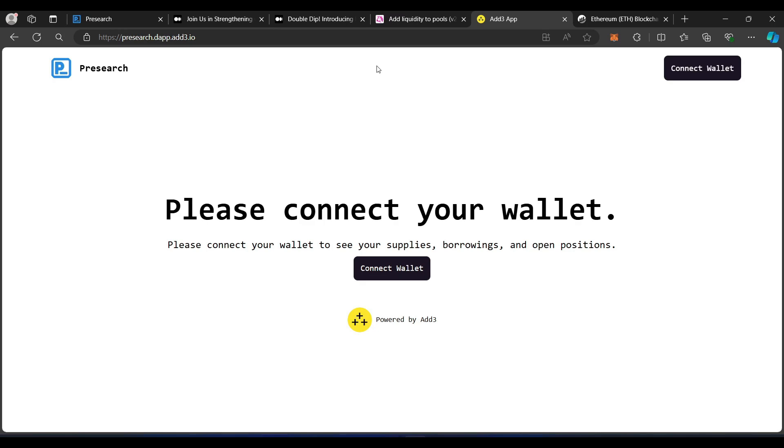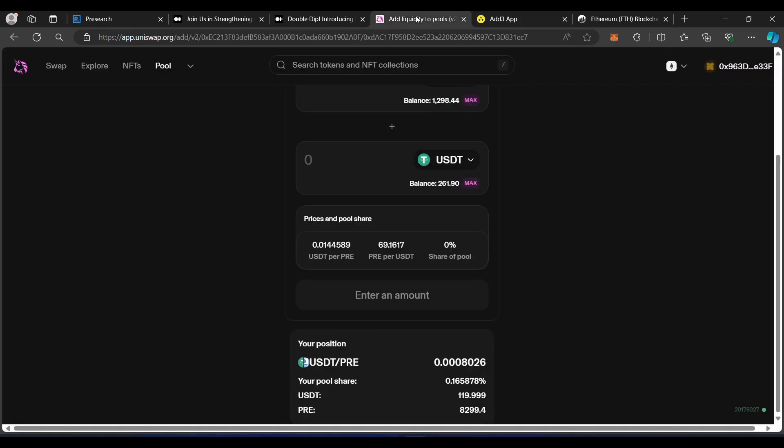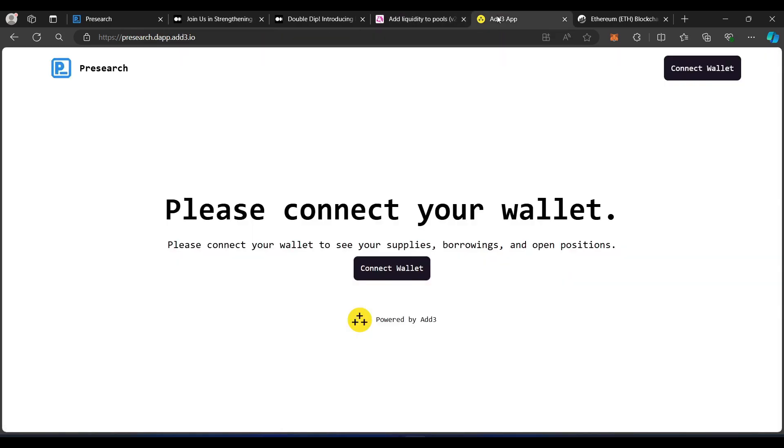I also want to make sure to mention that when you go to Uniswap, make sure you are at the correct Uniswap website, which is app.uniswap.org. There are imposter websites, so always make sure you're doing your due diligence. App.uniswap.org.